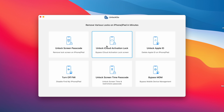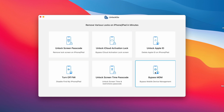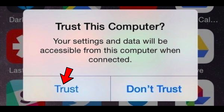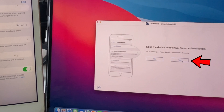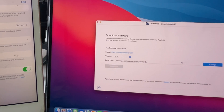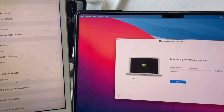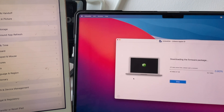We will focus on Unlock Apple ID for this video. Before clicking on that, you need to connect your iOS device to the computer and allow the trust device option first. Also, two-factor authentication must be turned on for this method.